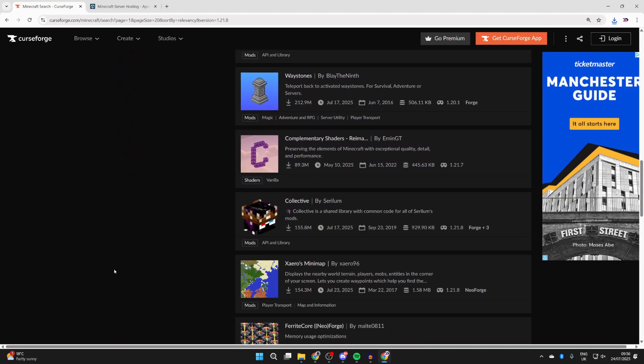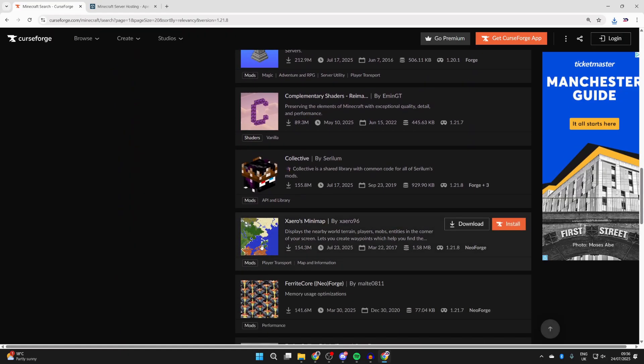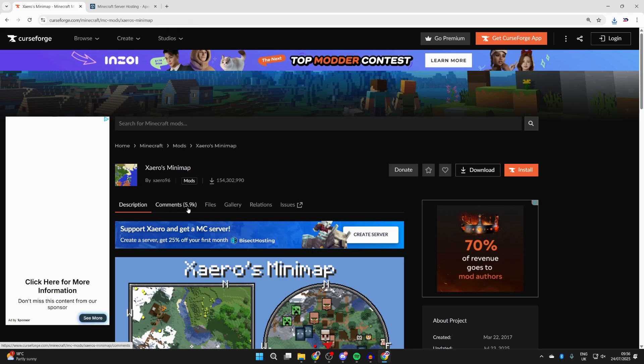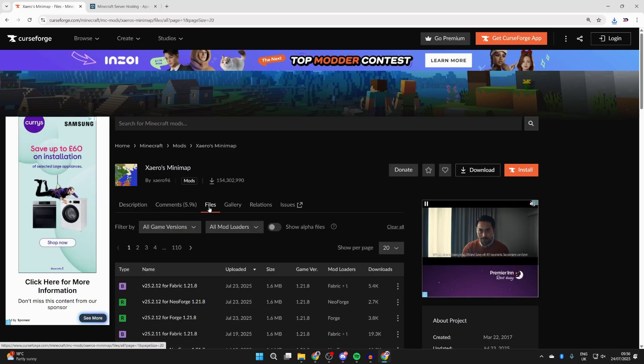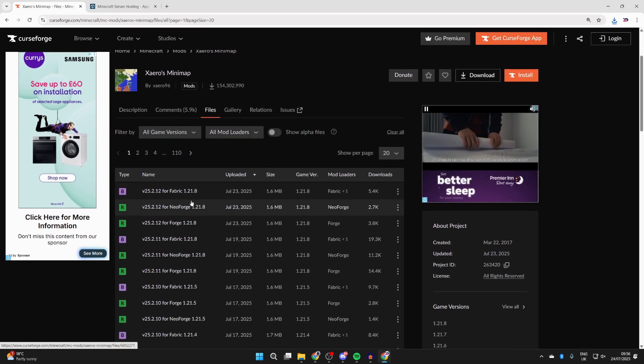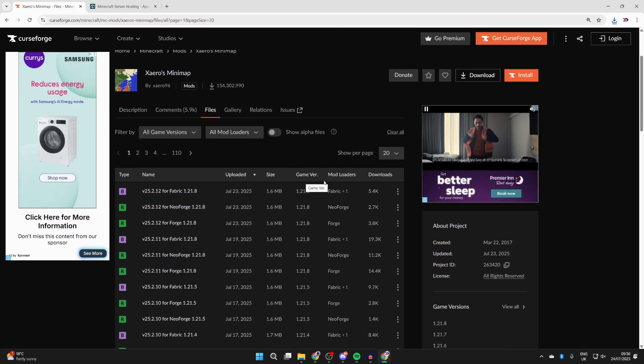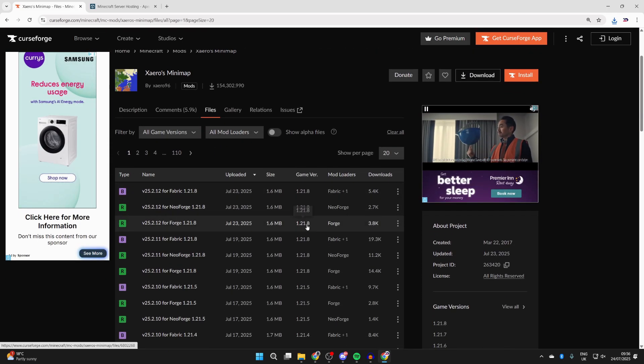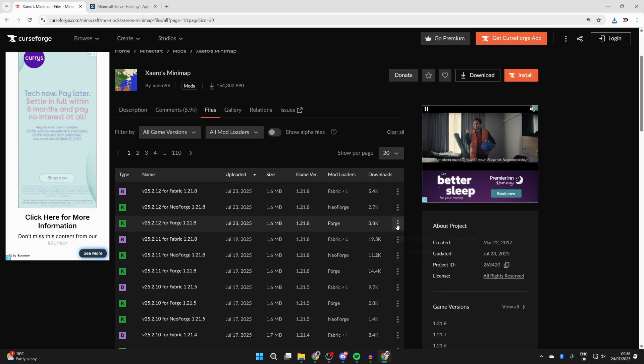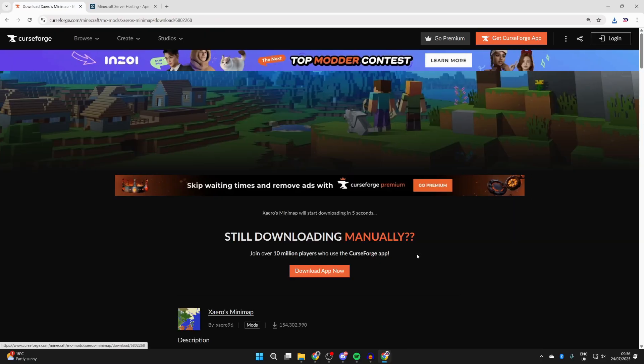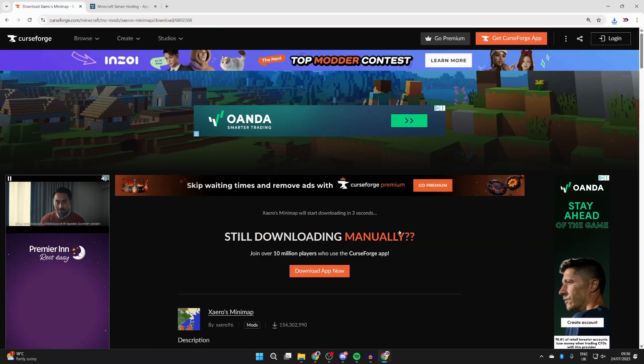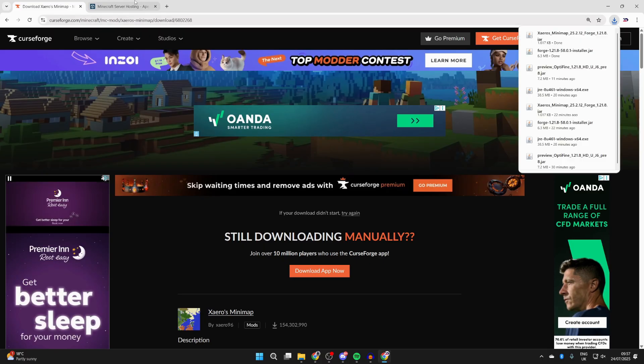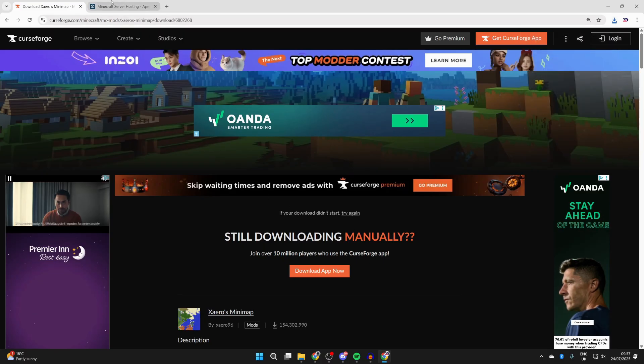Scroll through here and find a mod that you want - you can get multiple as well. For example, I'll get Xaero's Minimap. Press Files at the top, scroll down, and you can see the different versions here. Make sure you get it for 1.21.8 and Forge. Press the three dots to the right and press Download. You can get more mods - just make sure they're for 1.21.8 and for Forge.